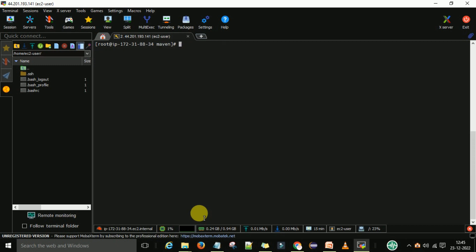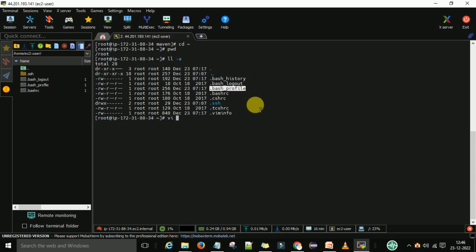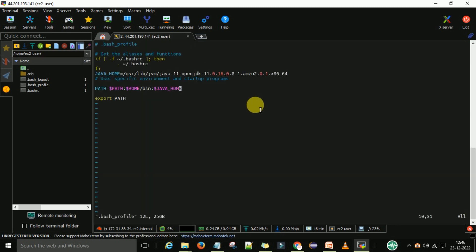Now I want to set the maven path in our .bash_profile. For that again I want to go as root user. CD tilde sign, then you are at the root. Now if I say ls -la, it will show me the .bash_profile is there. I want to edit this .bash_profile. Now press i and here I want to enter the path.